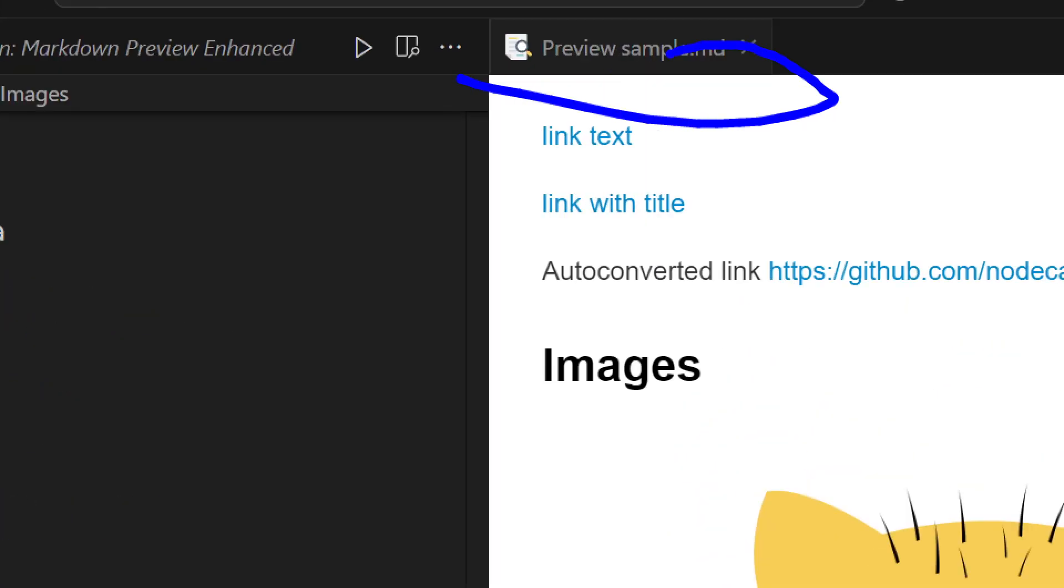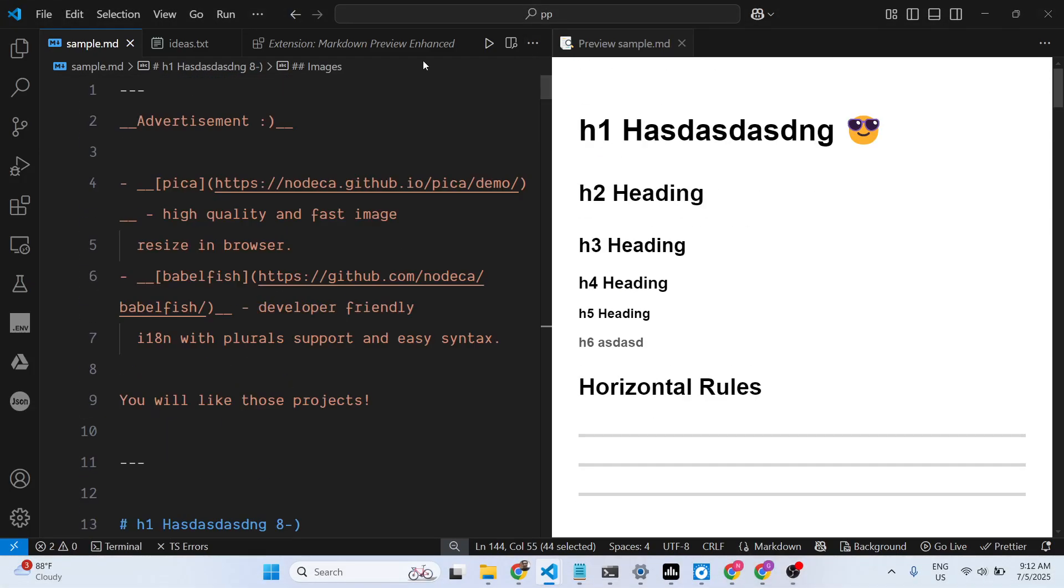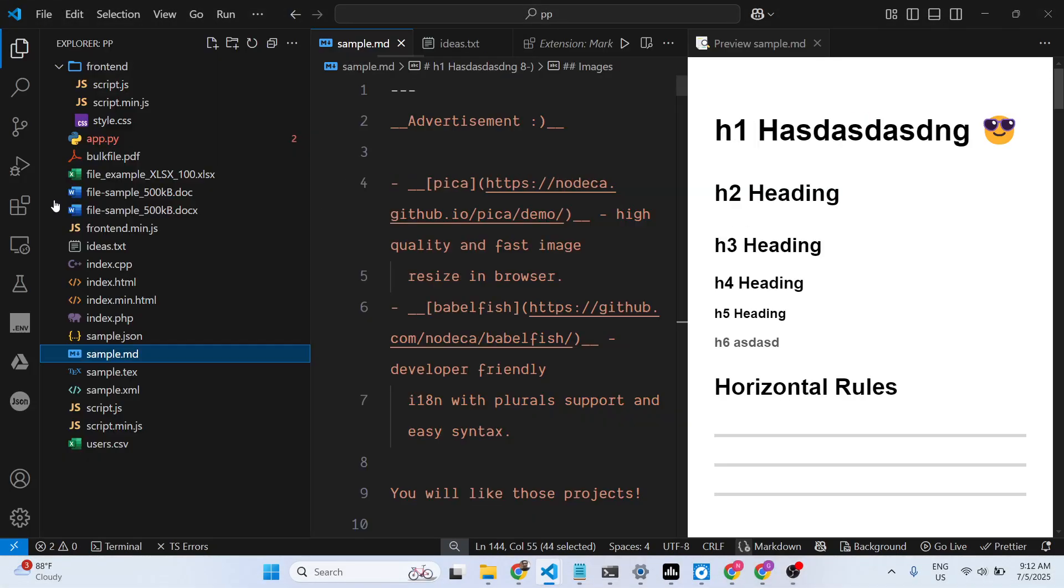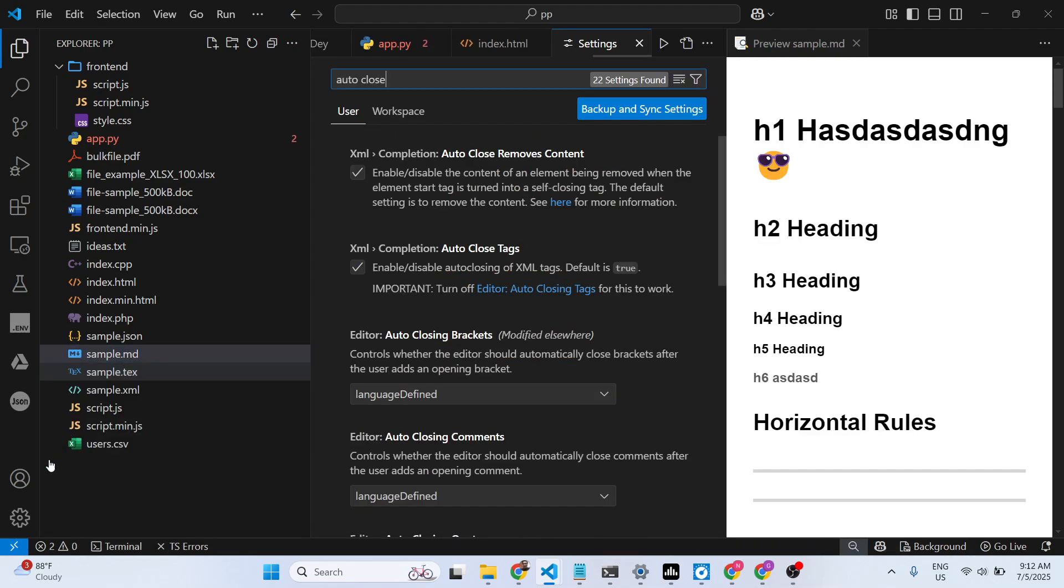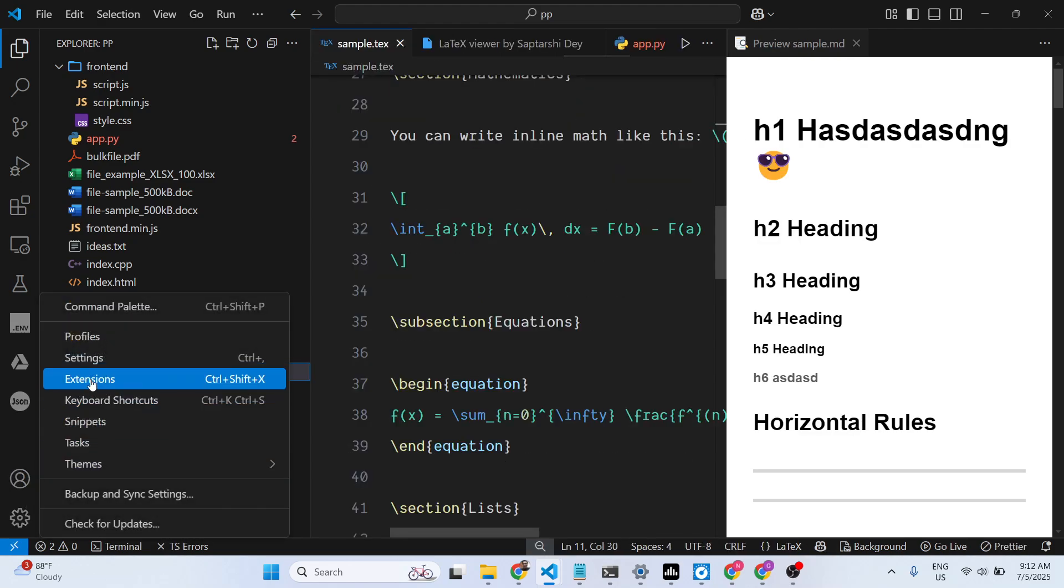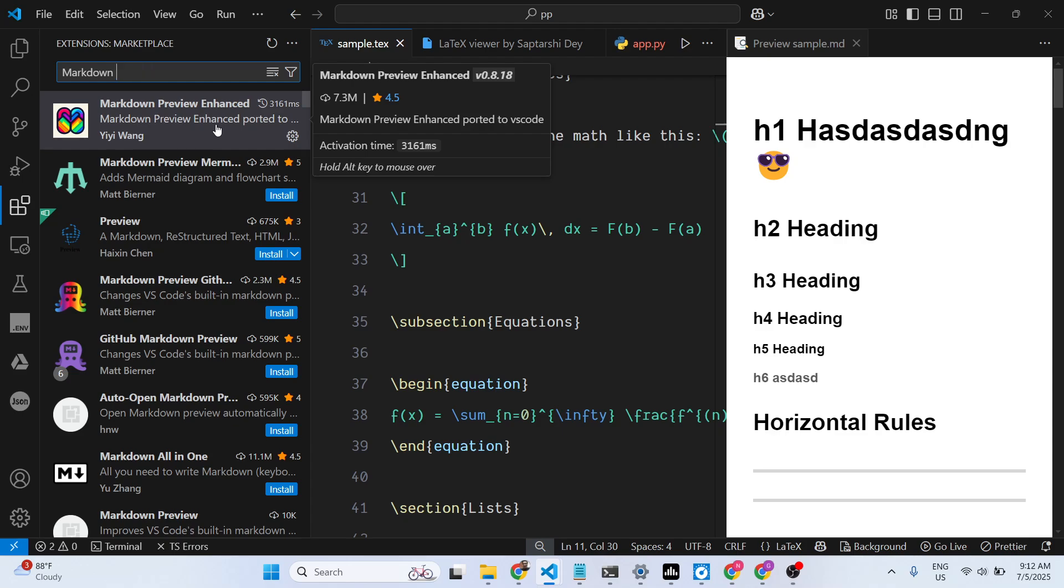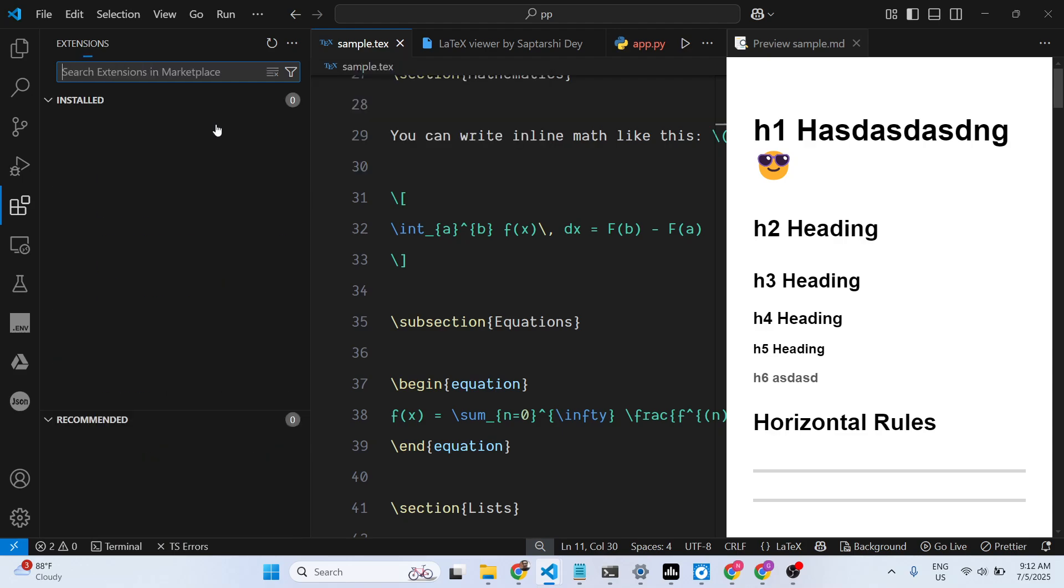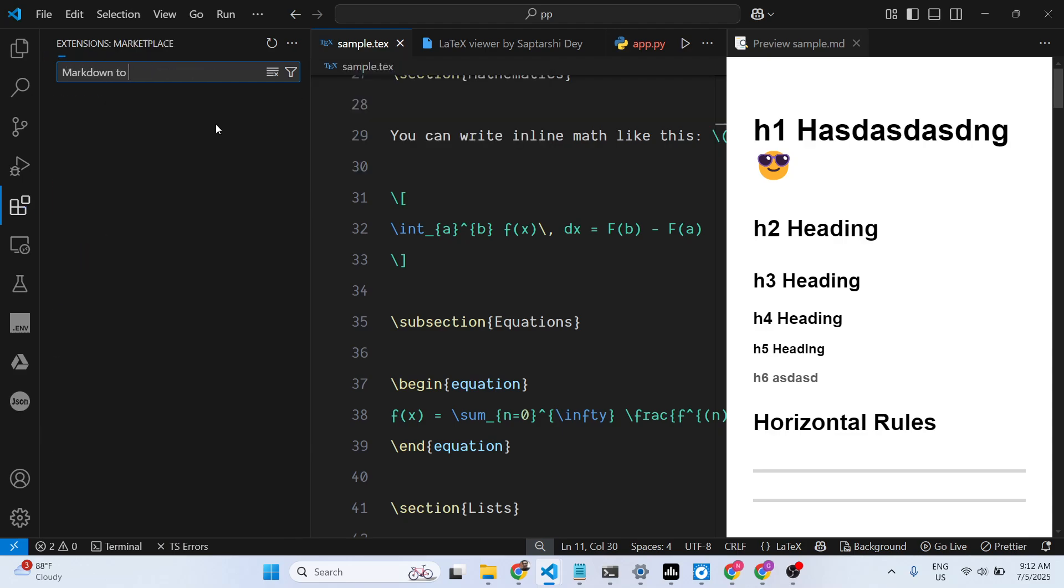And I want to convert this into PDF directly in VS Code without leaving it. So you just need to go to the extensions tab, and you just need one extension.